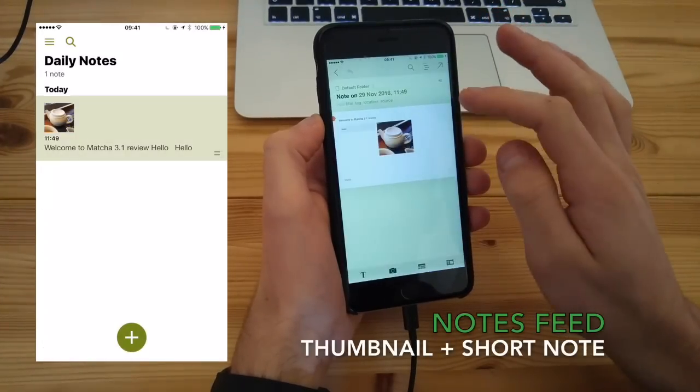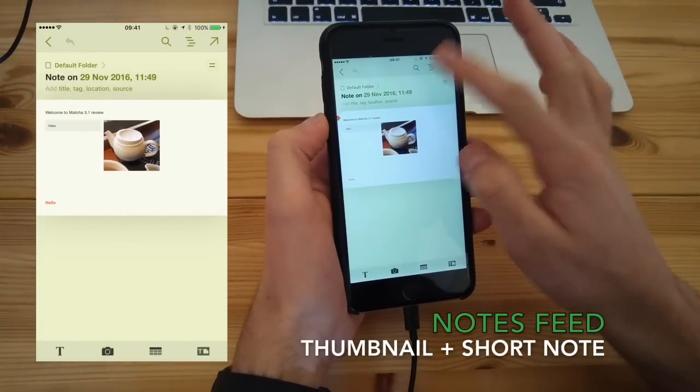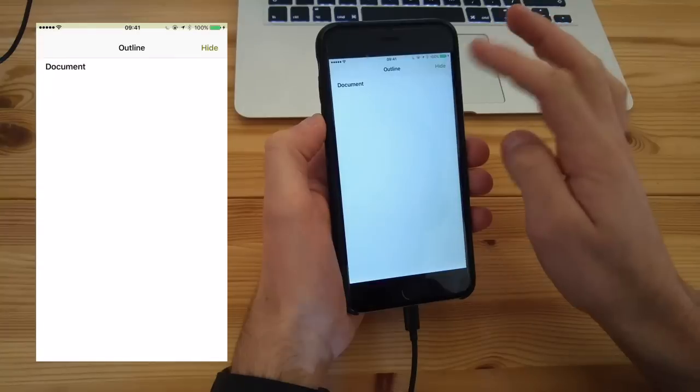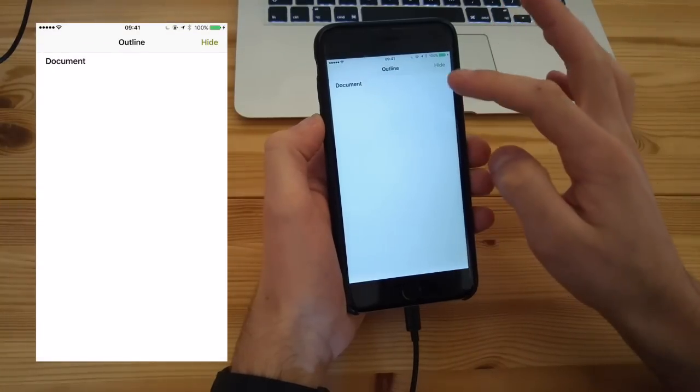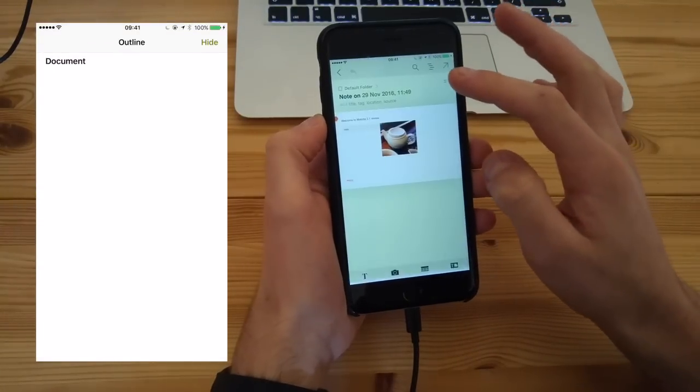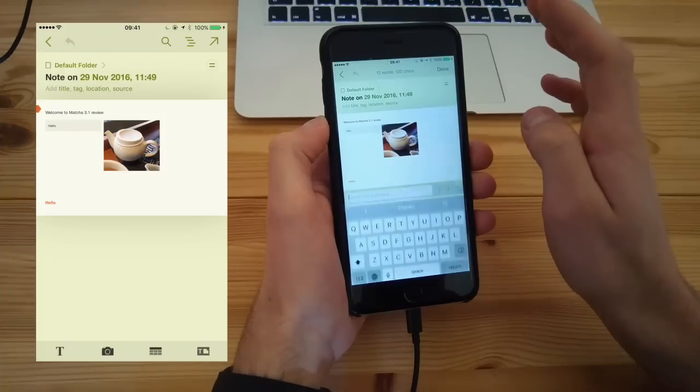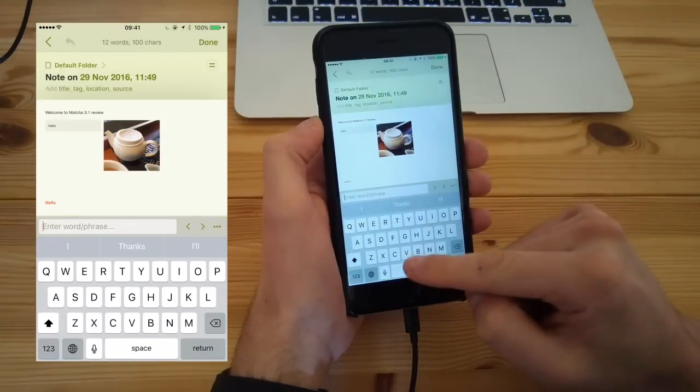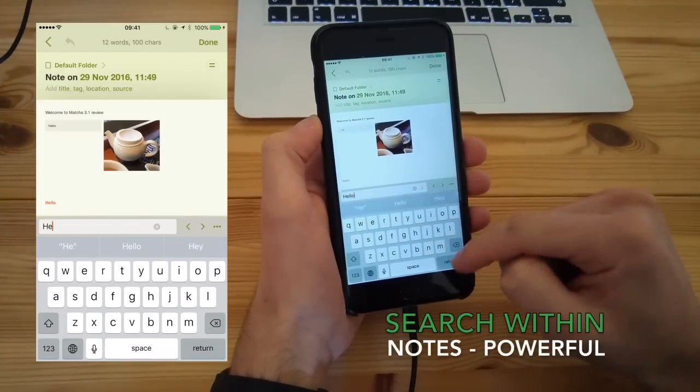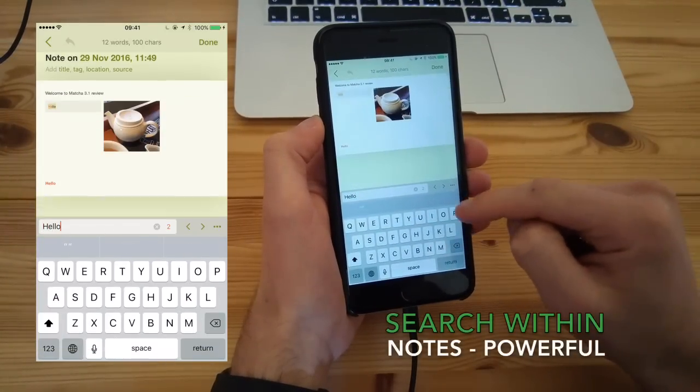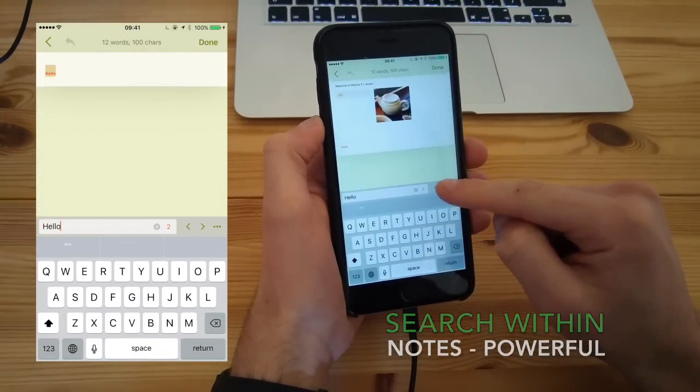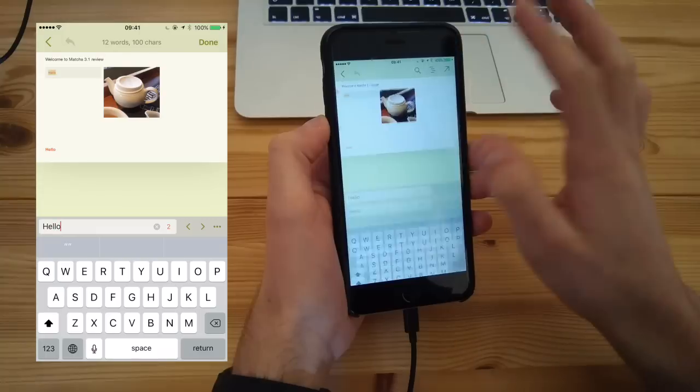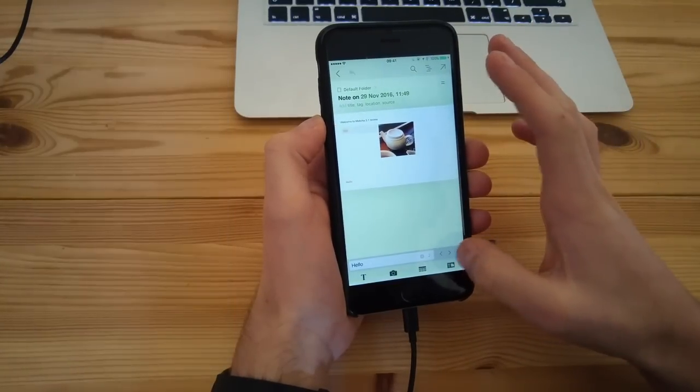Now the other thing you can do is see everything from your note feed. You can see an outline of all of the keywords inside the piece, which is great, something that Google Docs does well. And you can even search within notes, which is a great feature to have, especially when you're looking to go and find something at speed.